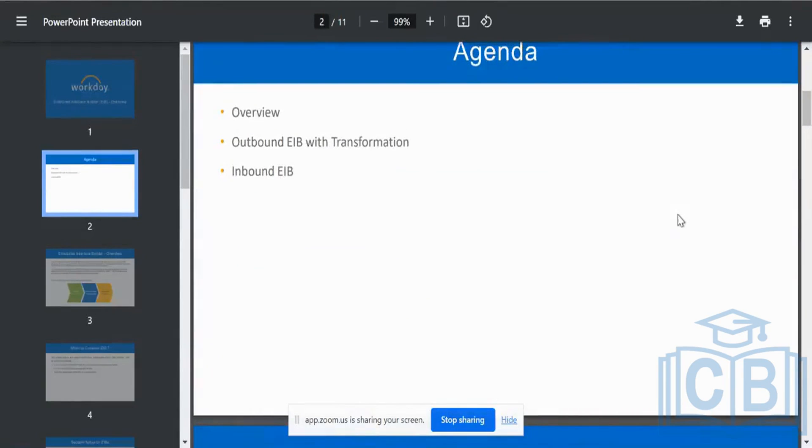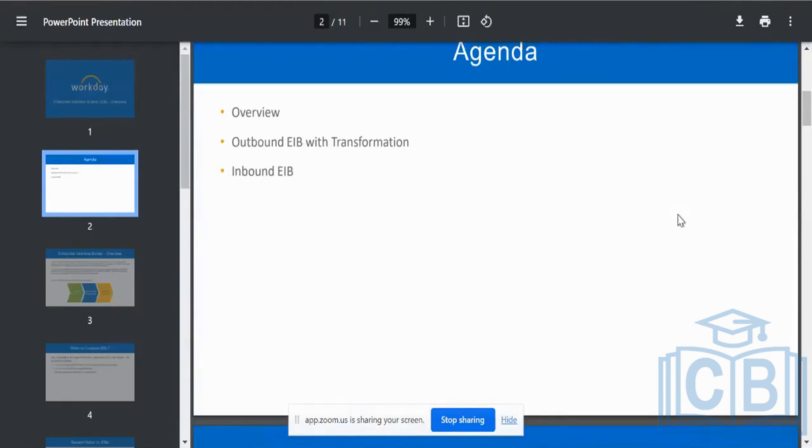An outbound EIB is the reverse, to typically extract the data out of my Workday system and share it across in a specific format with an external vendor post-transformation, something like a payroll vendor, absence vendor, time-tracking vendor or any other benefits vendor, something like an insurance or a medical policy, wherein I can share the data from Workday to an external vendor. We call that outbound EIB.